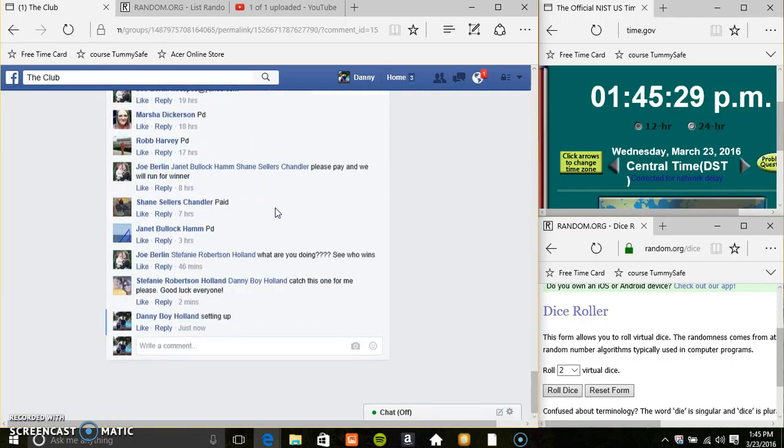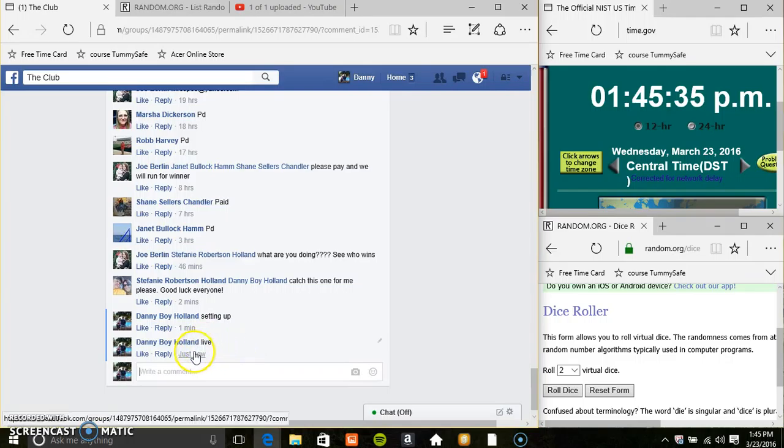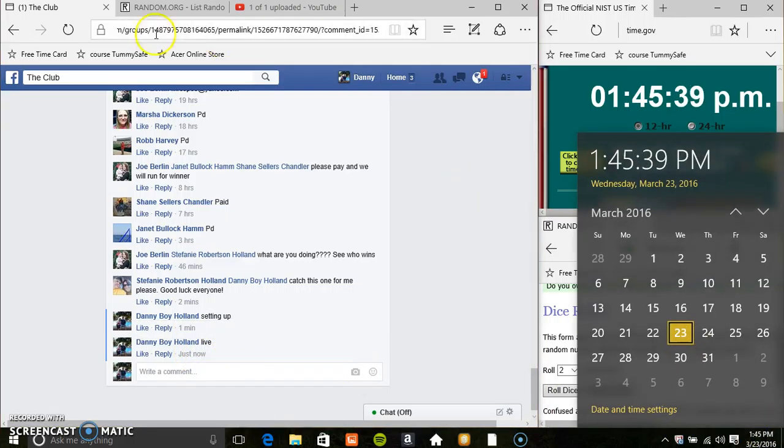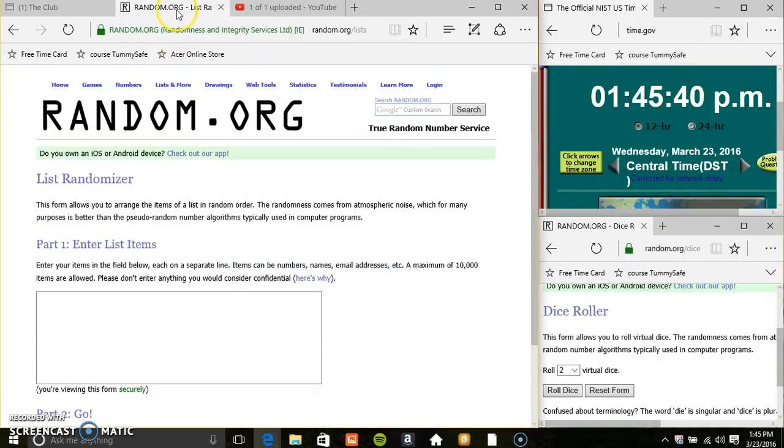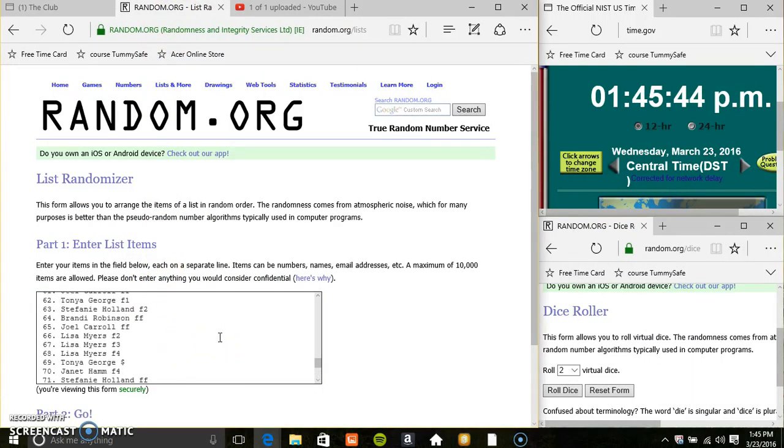Copy our list, go live. 145. Paste our list.